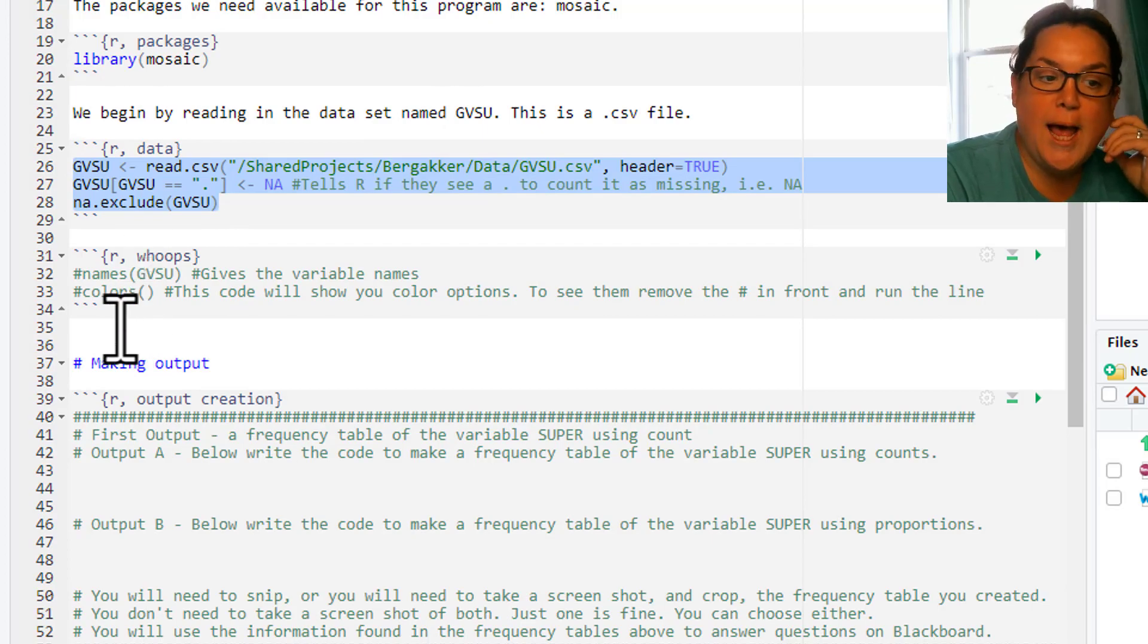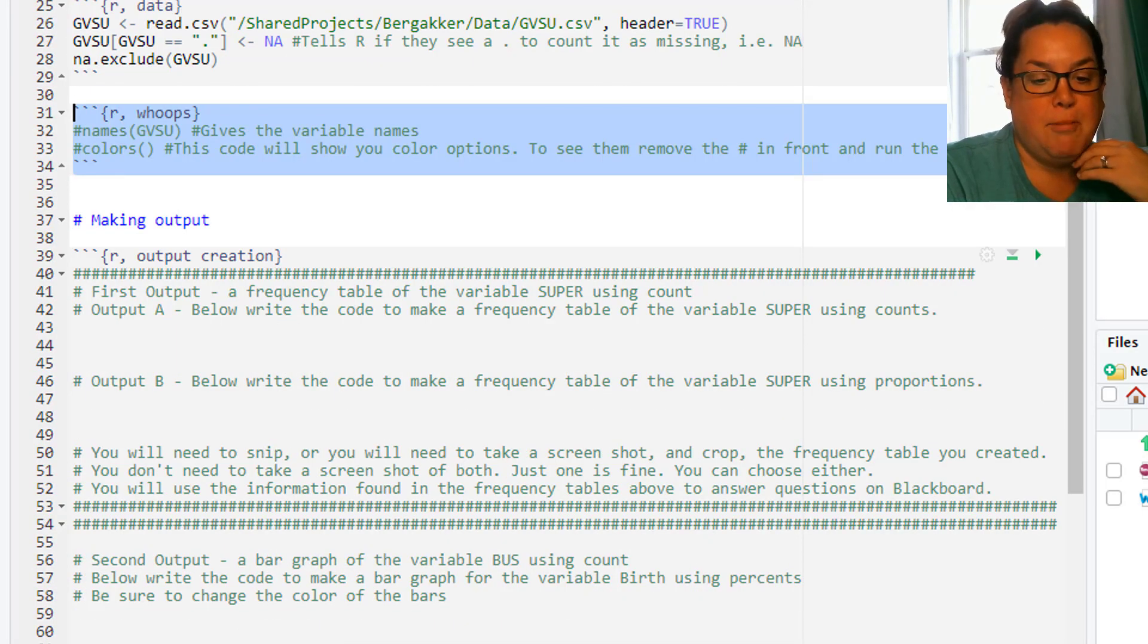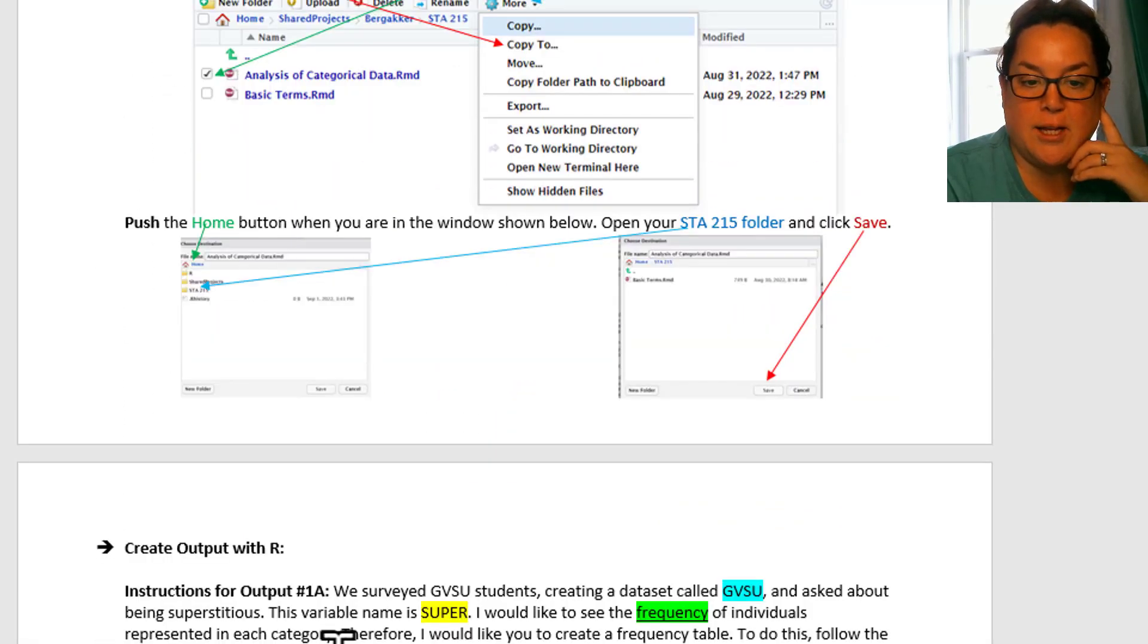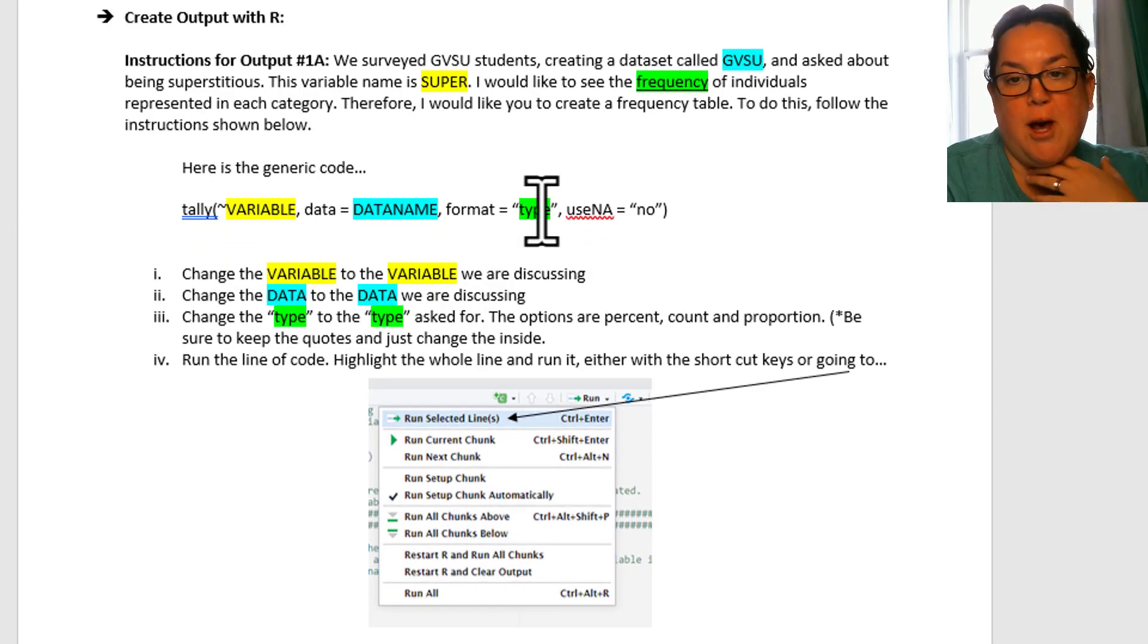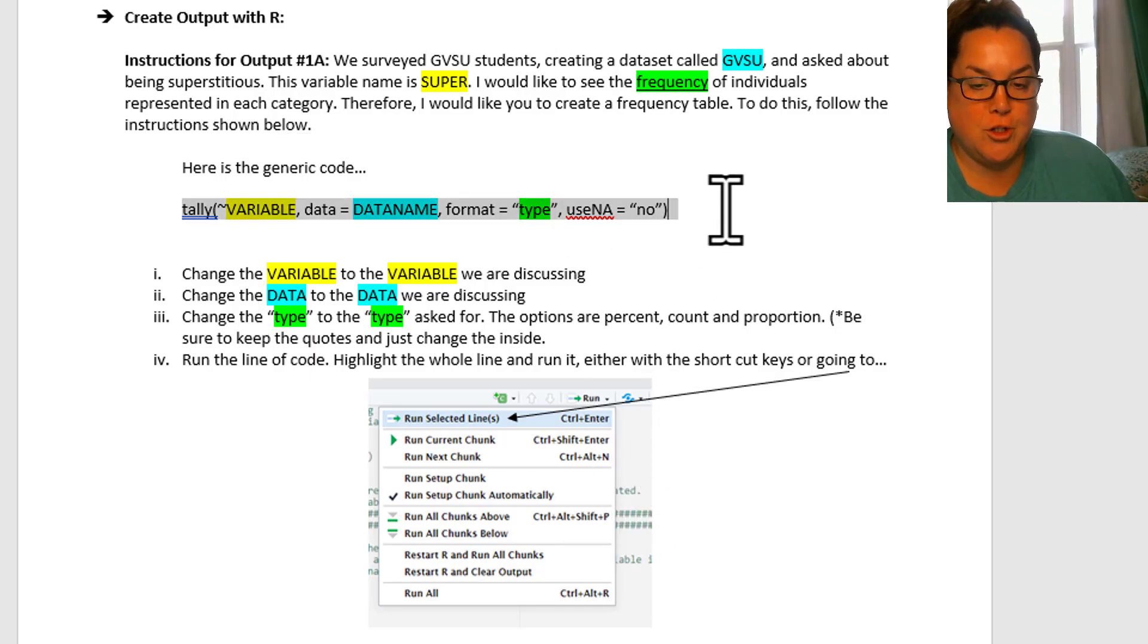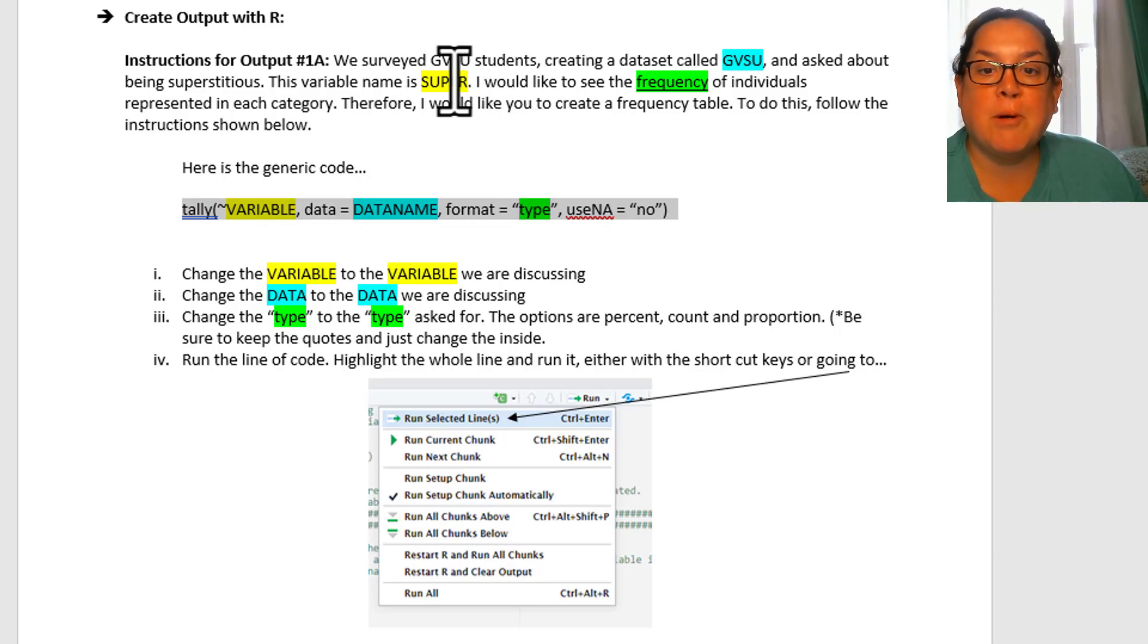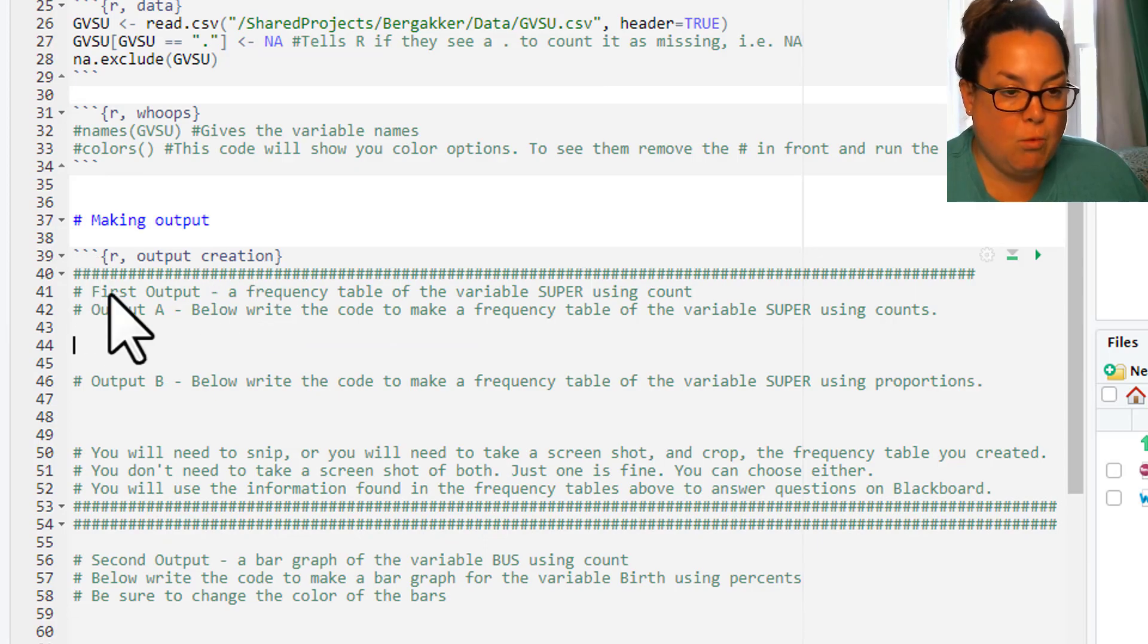Now I have this whoops thing which you can use if you want to remember the variable names or you forget how to do that color coding. In this word document it tells you how to adjust these things. I'm going to show you a couple. For this first project I'm pretty nice because I've color-coded things for the way you need to change them. So we're doing the very first piece of output. I'm going to do a frequency table for superstitious. To do that I'm going to use this code. I'm going to go back to my R document. I'm in 1a, so output a.